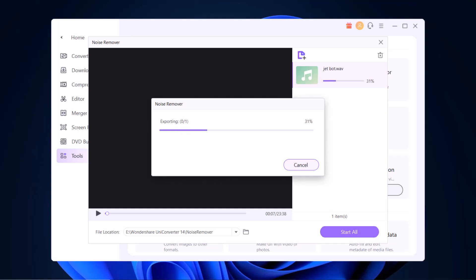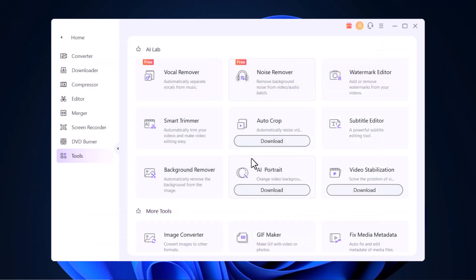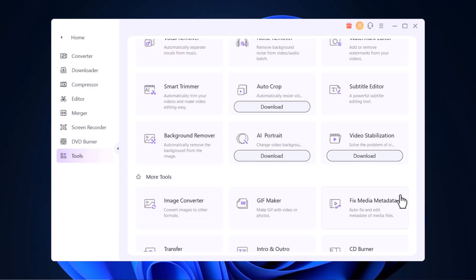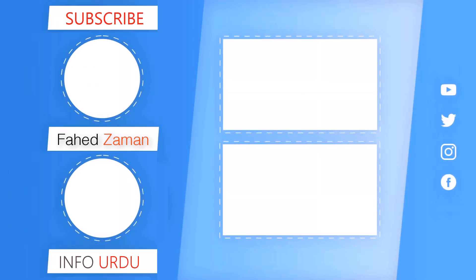So without any doubt, Wondershare Uniconverter is one of the best tools of its kind. The link to this software is available in the video description, so be sure to check it out. Give this video a like and comment below if you have any questions. Subscribe to our channel for more amazing tech videos. Thank you so much for watching, and I will see you in the next one. Bye!